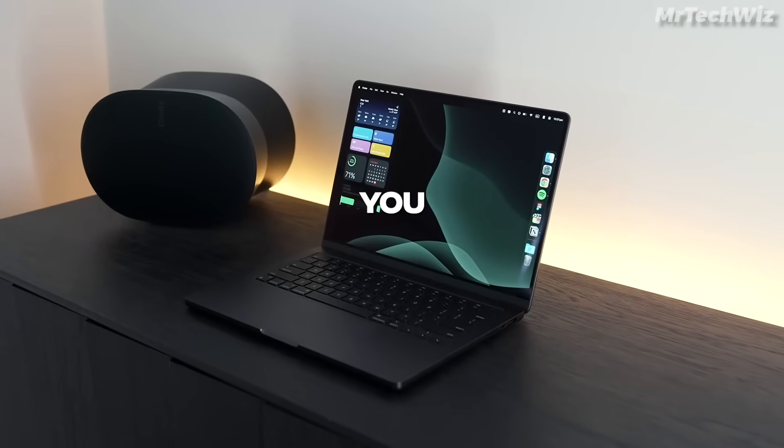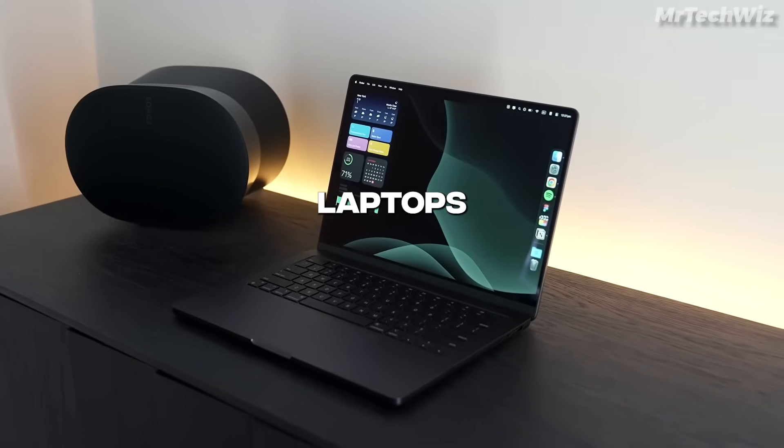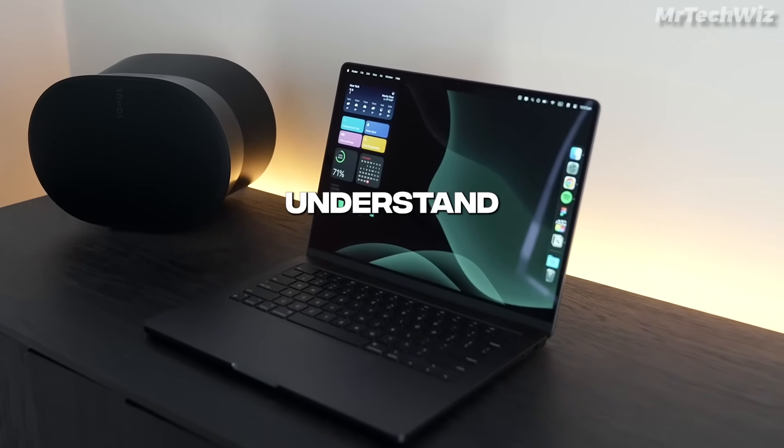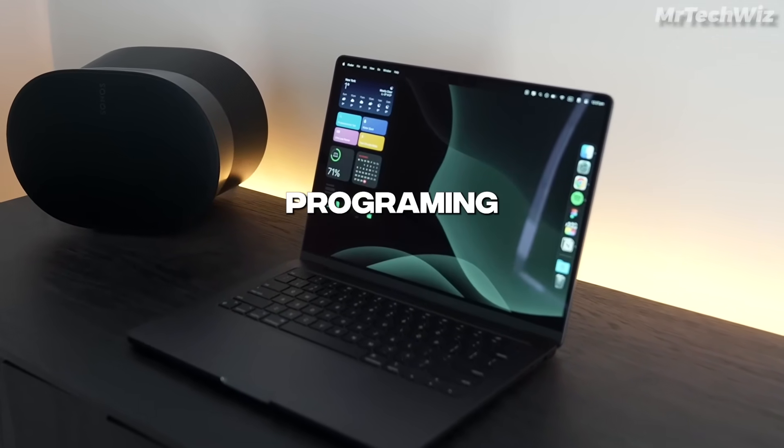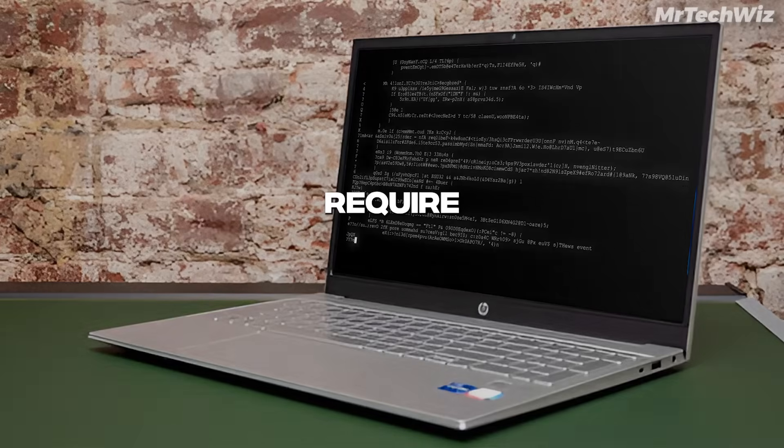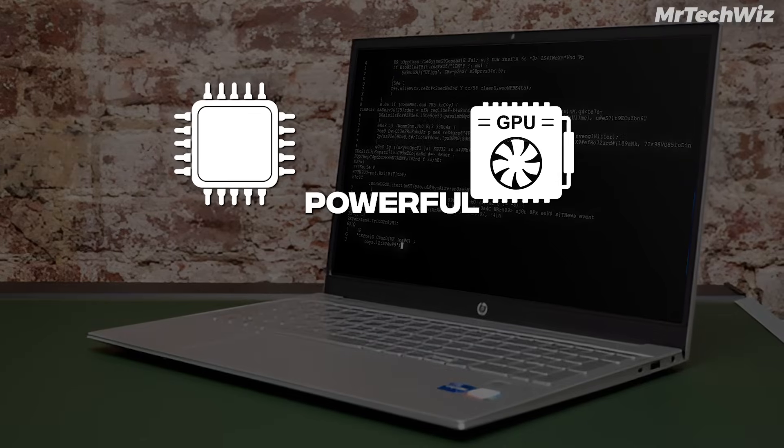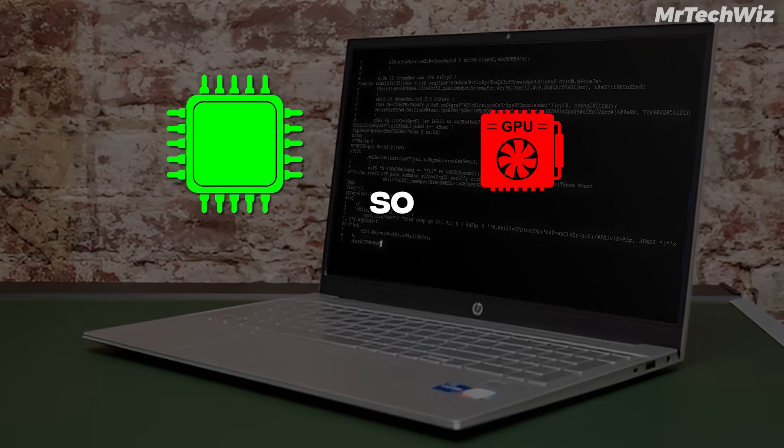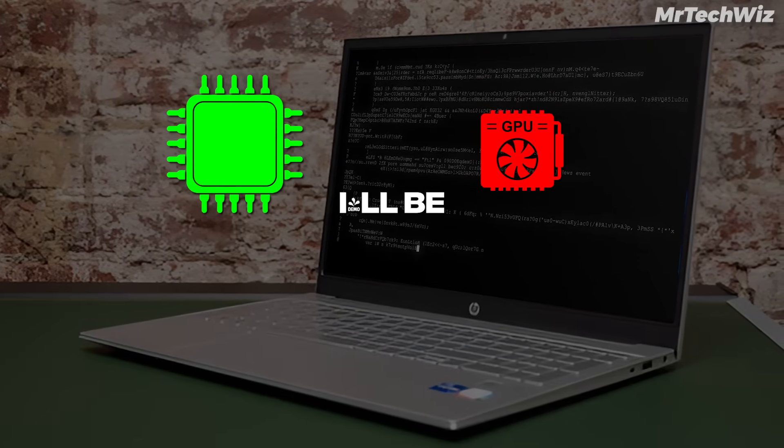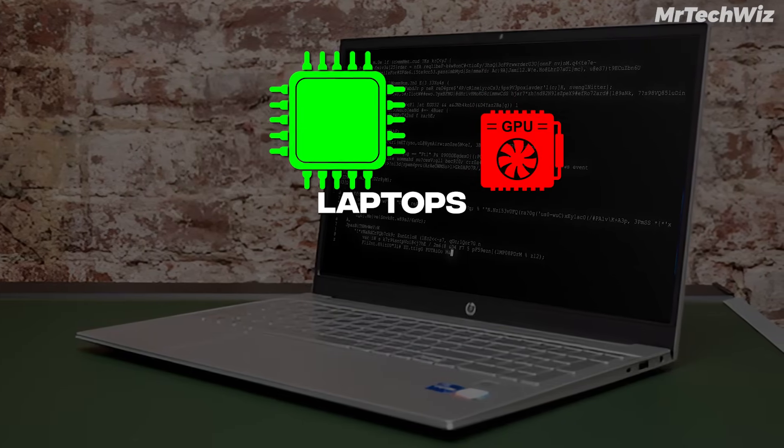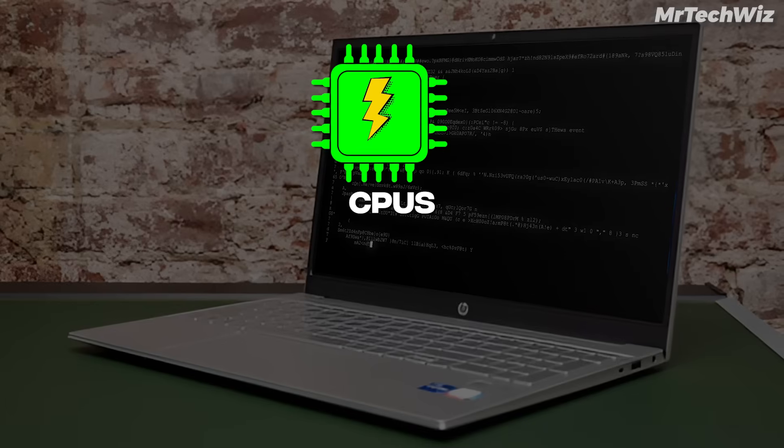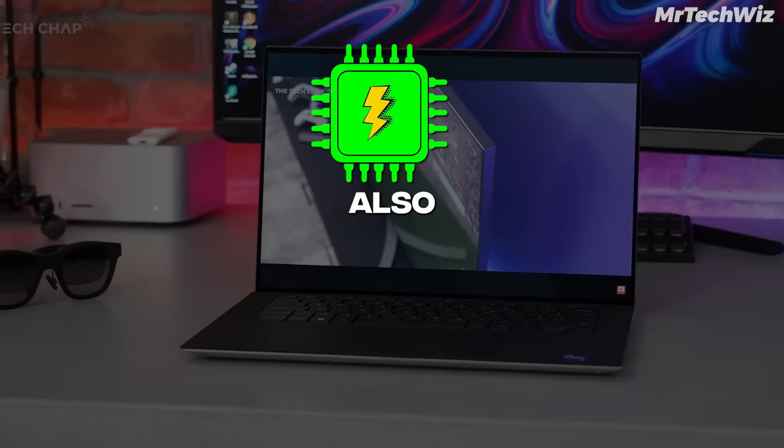In this video, I'll be showing you the three best laptops for programming. But it's important to understand that programming and coding require a powerful CPU, not a GPU. So in this video, I'll be showcasing laptops with the best high-performance CPUs for their price.